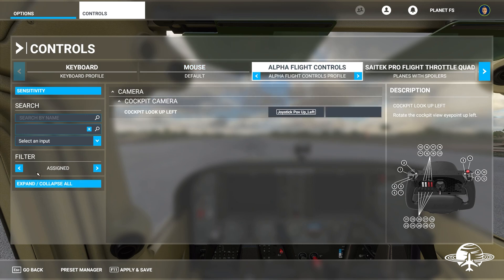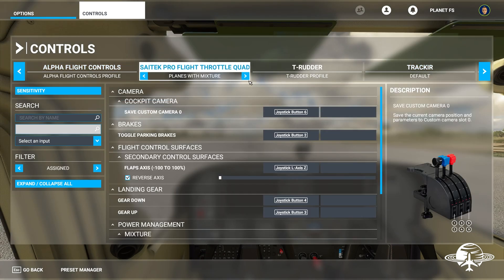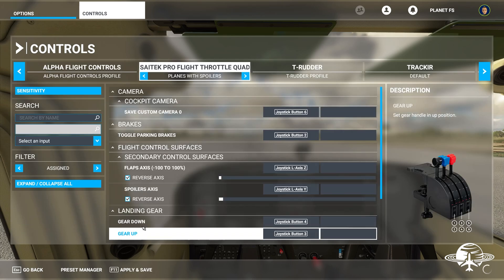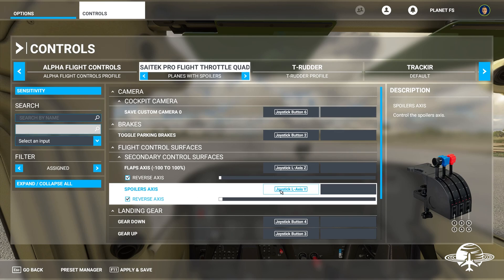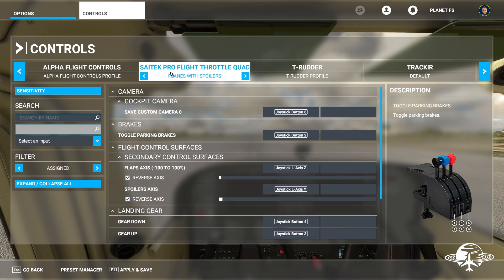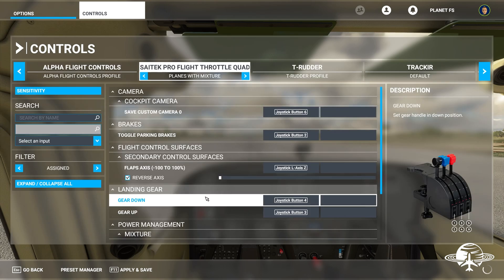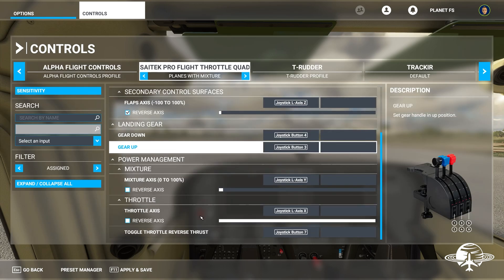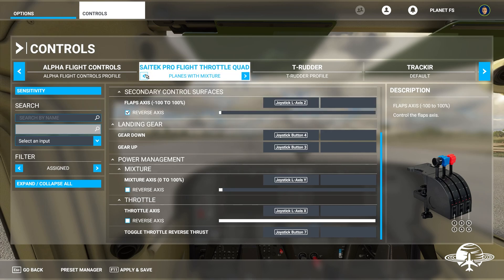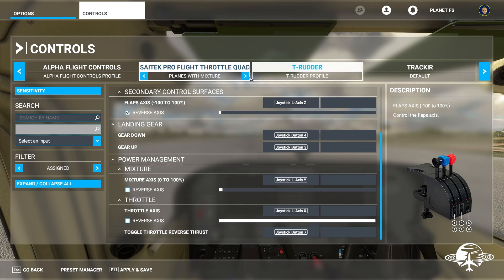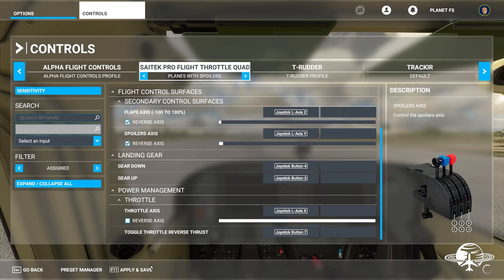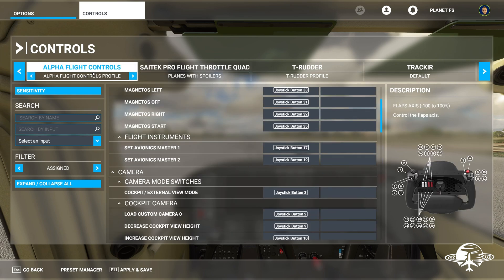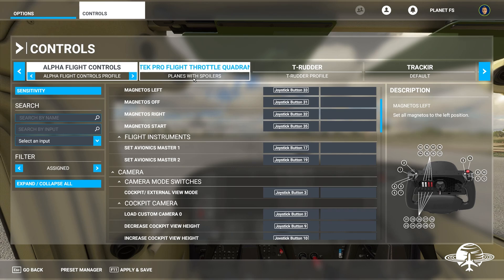To save different schemes: as you can see right here it says 'planes with mixture' and I can switch it to 'planes with spoilers.' When set to spoilers, my spoiler axis is set to the middle lever. If I switch it to 'with mixture,' it switches to my mixture lever. So every time you switch between a Cessna and a jet, you come here and switch that over — it's really just mixture versus spoilers that I change.